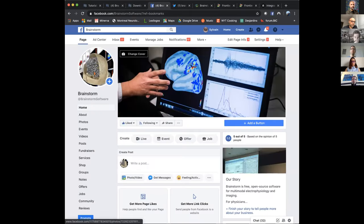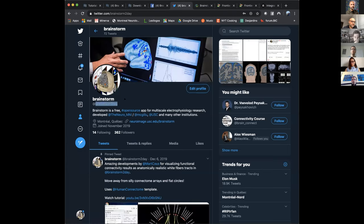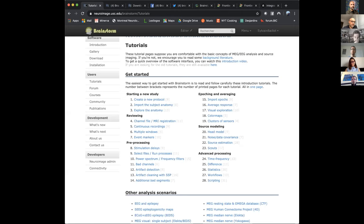For casual updates, we have a Facebook page — a great way to track workshop announcements and major new features. We also have a more recent Twitter account called Brainstorm Today — please follow us there.